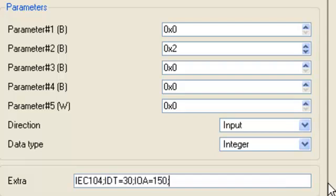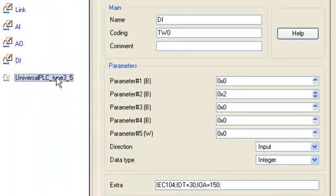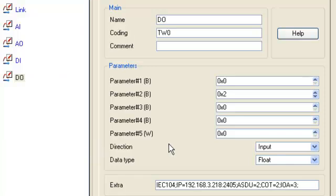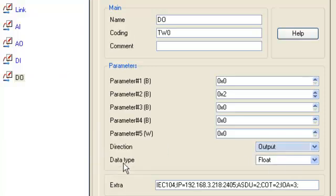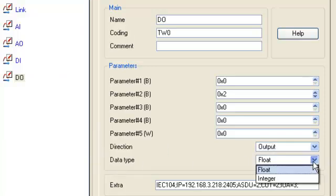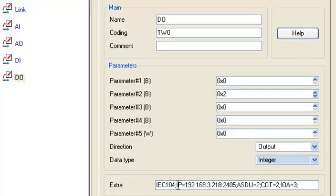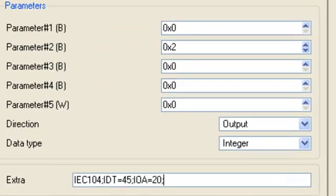And the last component: DO (digital output), direction output, data type integer. In the string Extra, type the configuration.